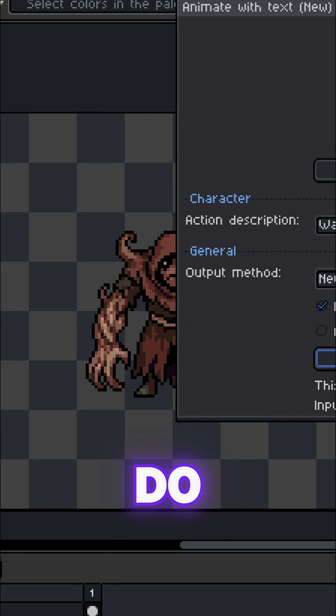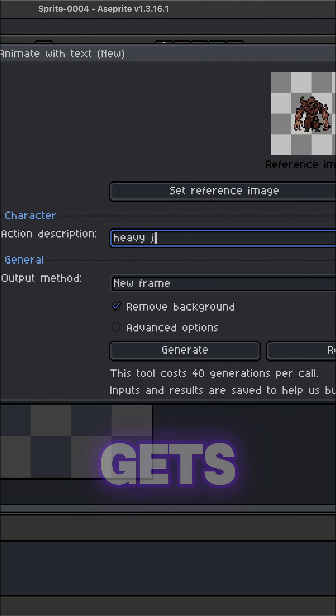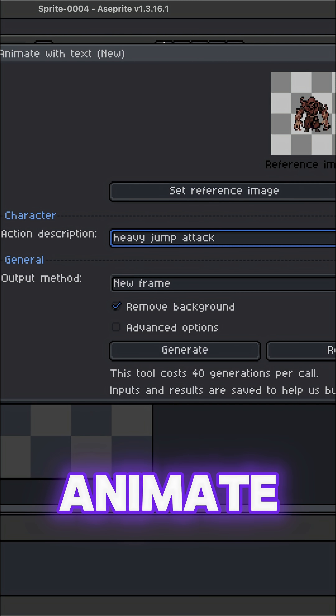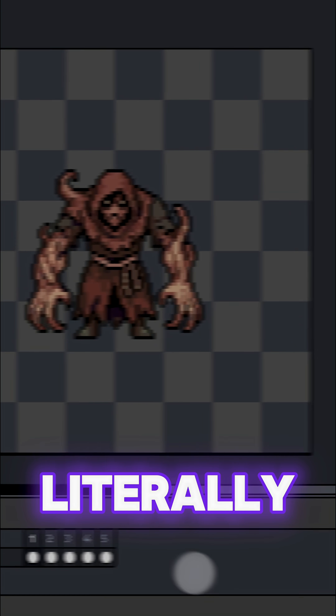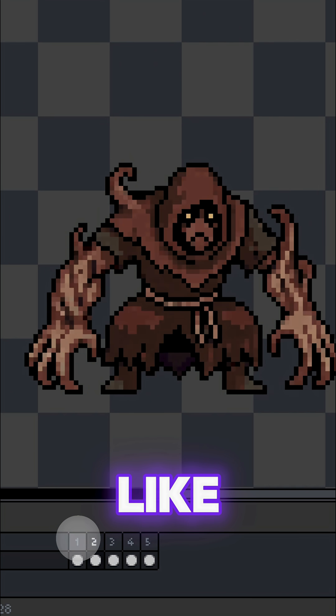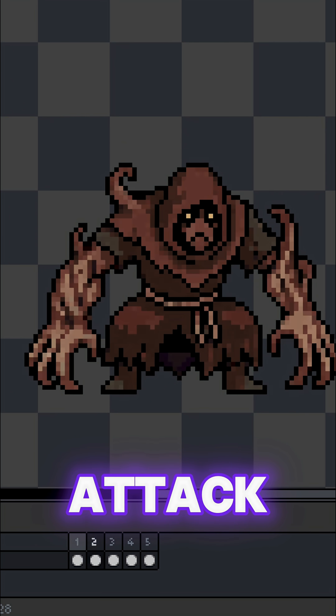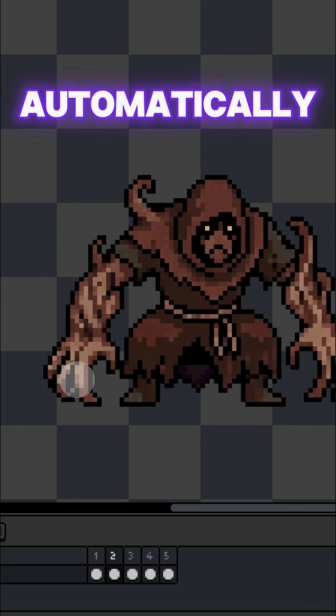But if you want the AI to do all the heavy lifting, this is where it gets wild. Animate with Text lets you literally describe the move — like a heavy jump attack — and it generates the animation frames automatically.